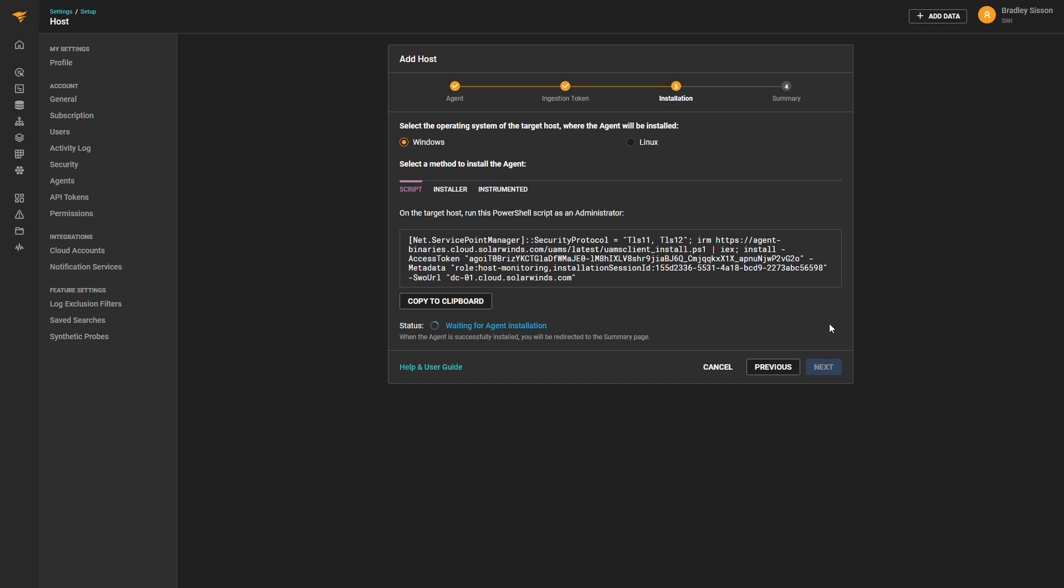On this screen, we can see there are a few options. First, whether we're installing on a Windows or Linux host. And for either operating system, there's a scripted method, an installer method. And for those using Ansible or Chef for automation, there's an instrumented approach.